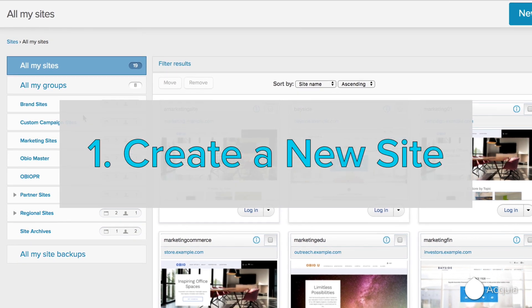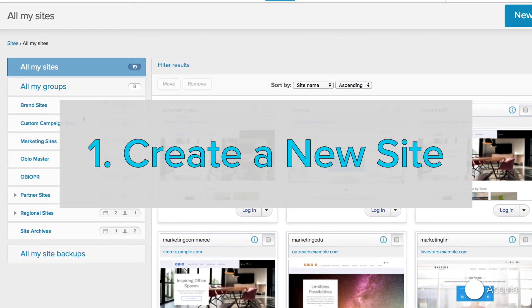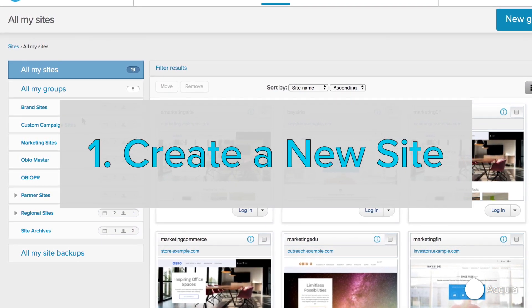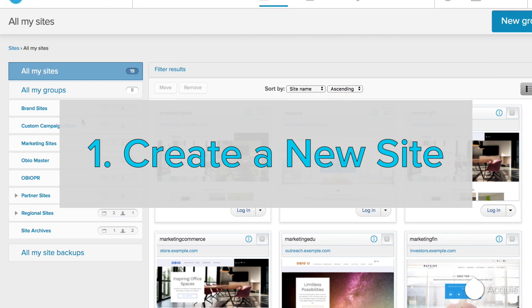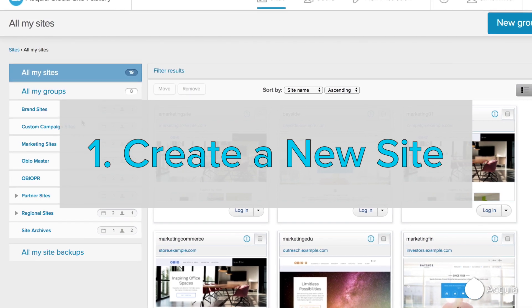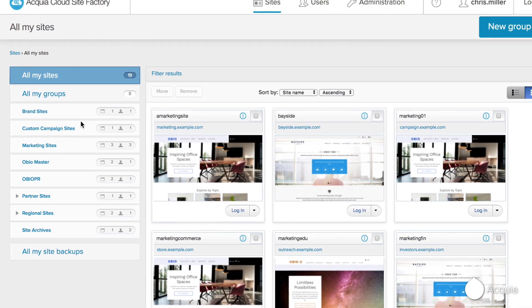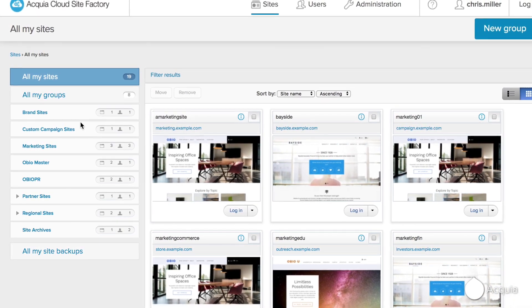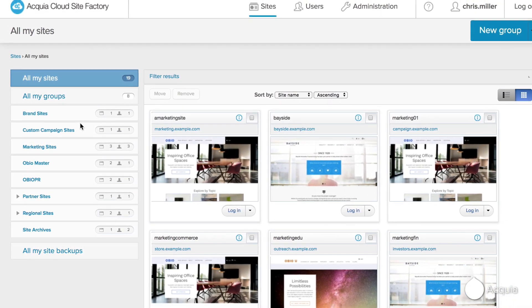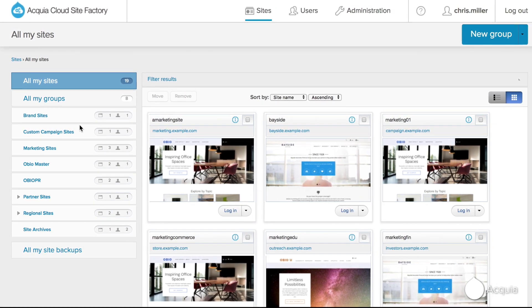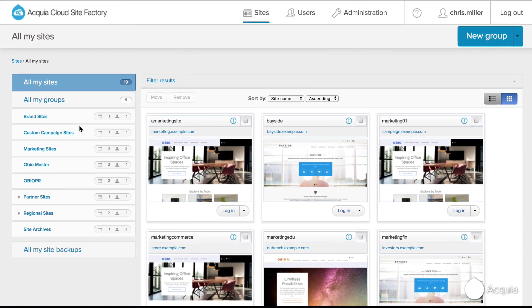Creating a site in Site Factory is easy and requires little involvement from IT or any sort of development resource. Let's see how an assigned user, known as a site creator, sets up a site in four simple steps.